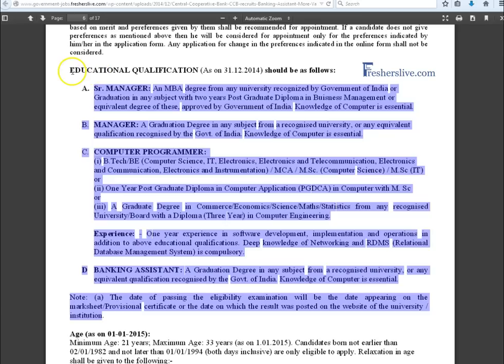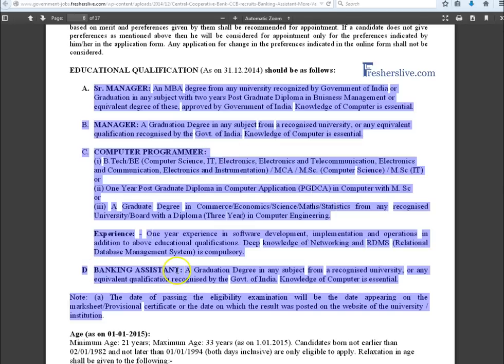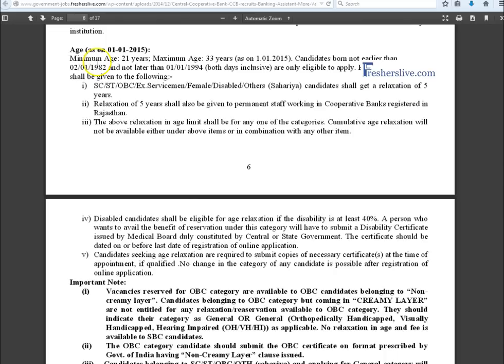Here the educational qualifications for various vacancies like Senior Manager, Manager, Computer Programmer and Banking Assistant are listed. Candidates read it carefully and choose the eligible one.